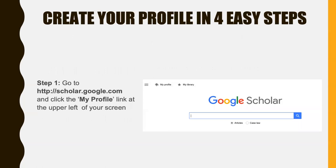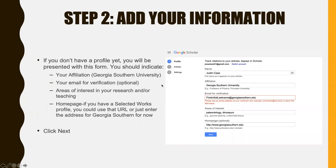The first step is to go to Google Scholar at scholar.google.com and click on the My Profile link in the upper left. If you don't have a profile yet, you'll be presented with a form where you can add your information. Be sure to indicate your name, your affiliation, your email in the standard format — this is optional — and your areas of interest in research or teaching. If you have a webpage or a Selected Works profile, you can use that URL, or just enter the Georgia Southern address for now. Then click Next.